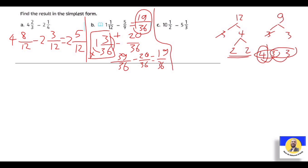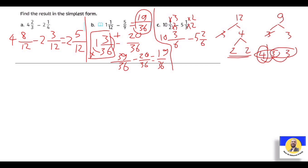Letter C: 10 and a half minus 5 and a third. الـ two والـ three: نعمل للـ first × 3 up and down، وللـ second × 2 up and down. يبقى: 10 at the same، 1 × 3 = three، down = six. والـ second: 5 at the same، 1 × 2 = two، down = six. دلوقتي عندنا same denominator = six. 10 - 5 = five، و3 - 2 = one. So the answer is five and one over six.